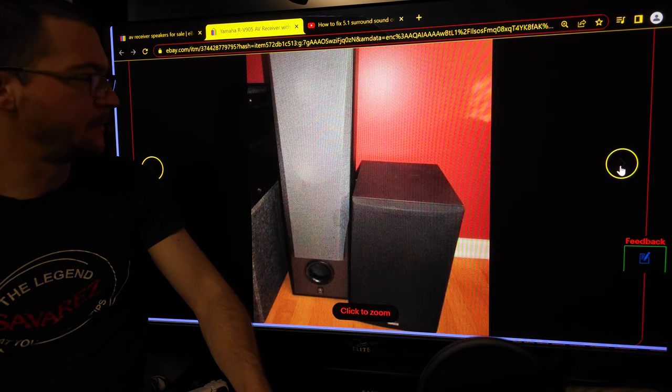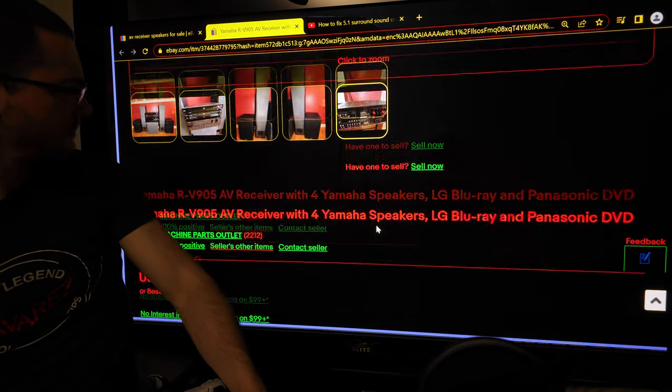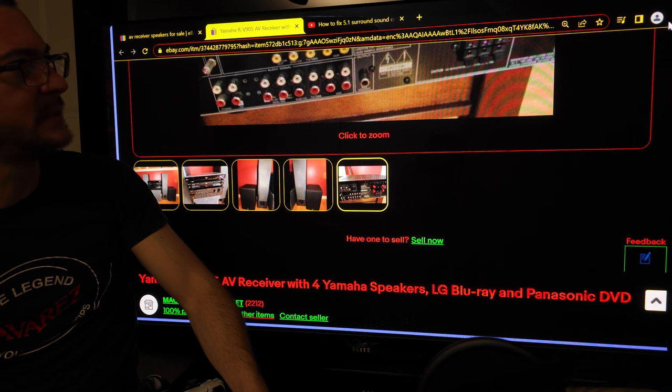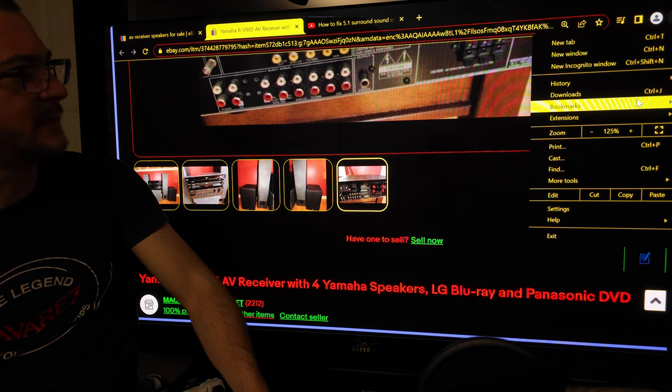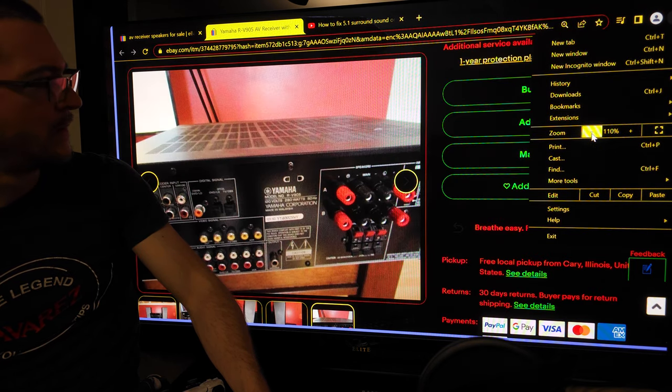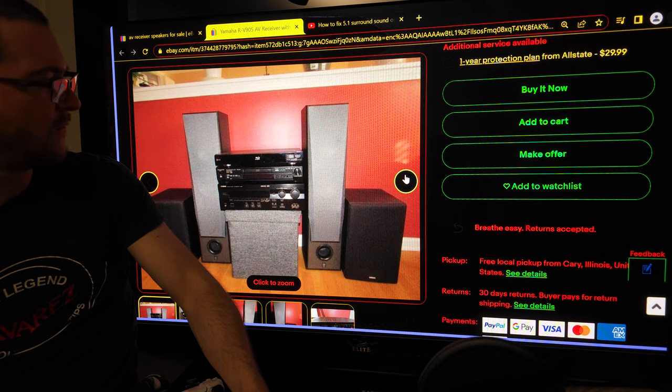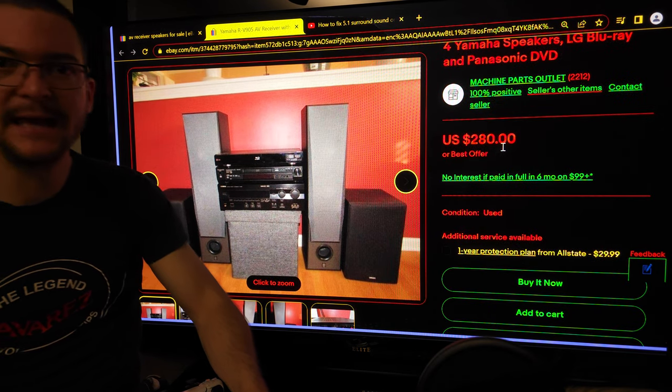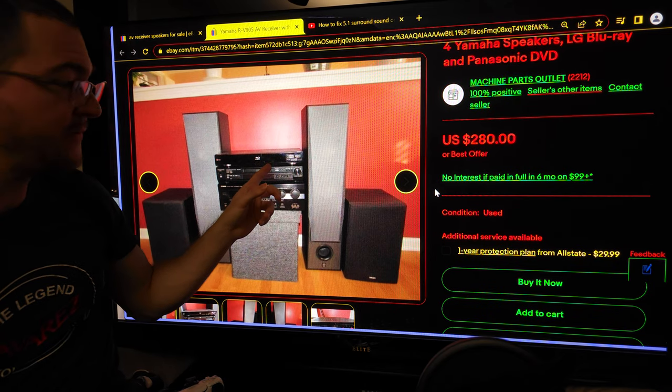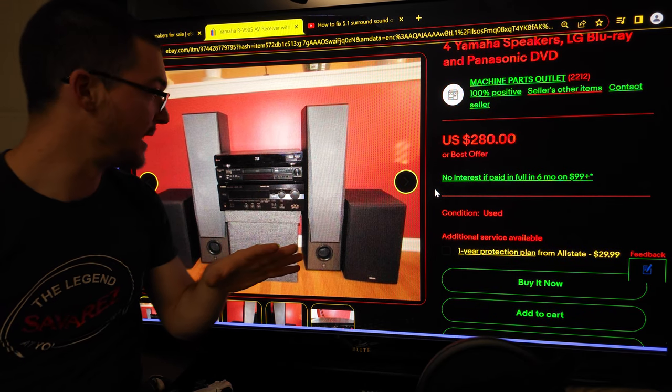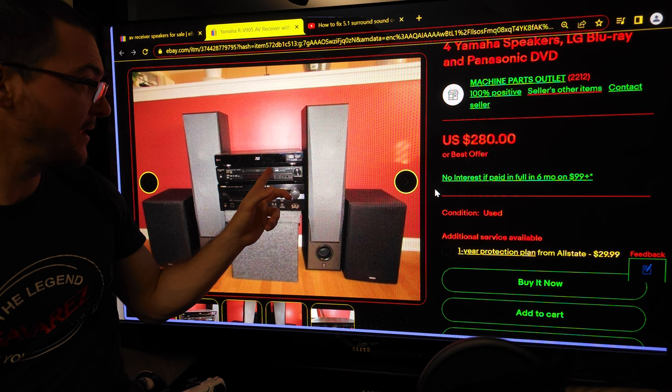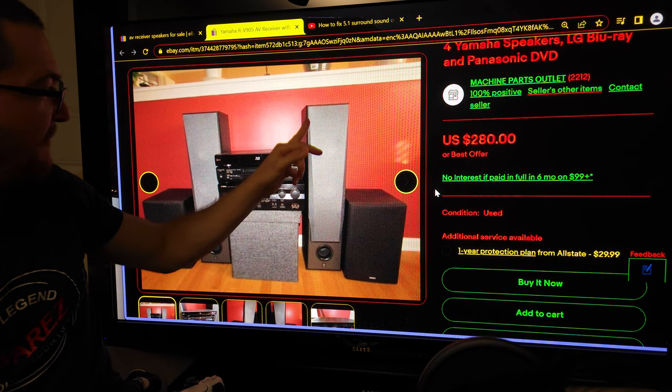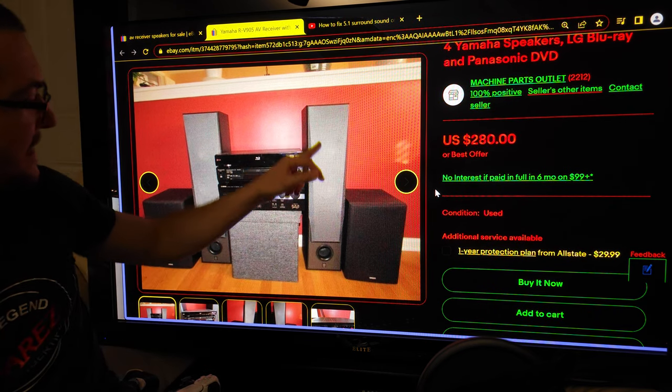Let me show you, for example, this deal. This is not like the best deal or anything, but just for you to have an idea of what you can expect. Look at this—$280 for an AV receiver very similar to mine, a blu-ray, a DVD, and four speakers. These are better than mine.